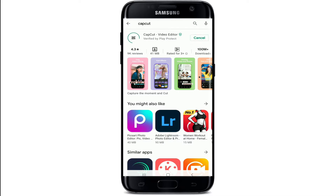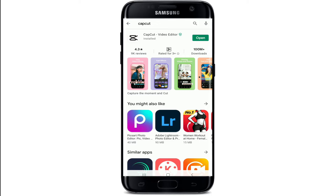Tap on Install right next to the application to begin the installation process. Wait until the app downloads and installs on your device. The downloading and installing process will take a while depending on your internet speed, so make sure to have a strong internet connection on your phone. After the download and installation is completed, you can tap Open the app.